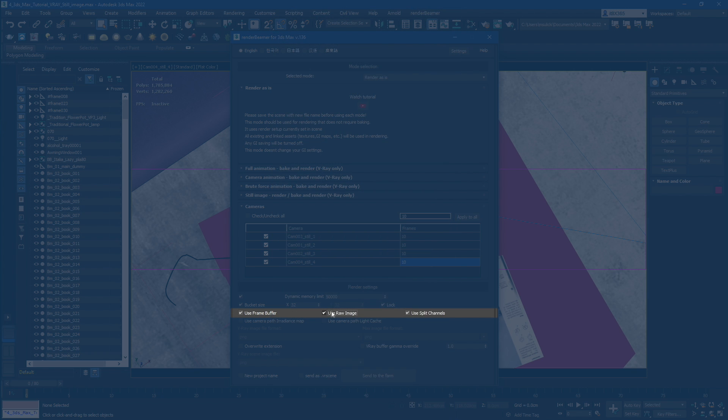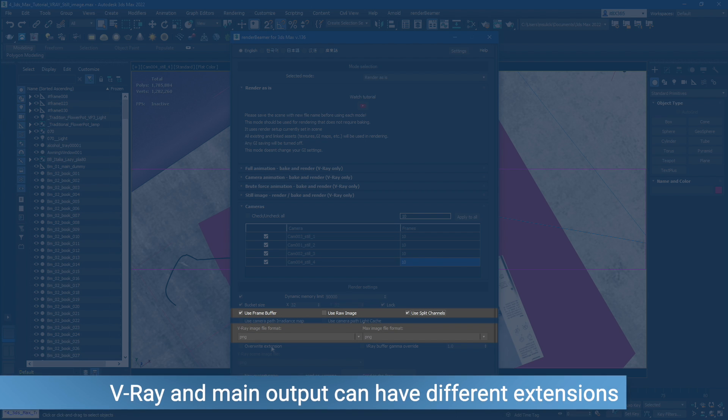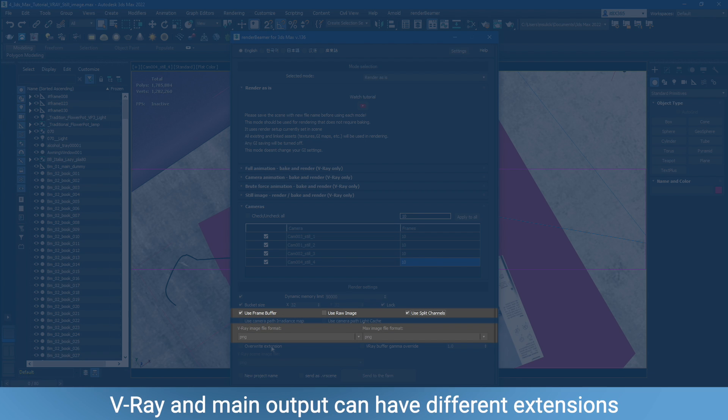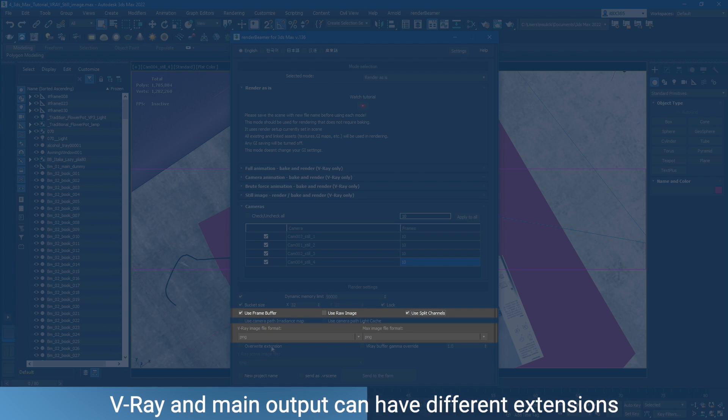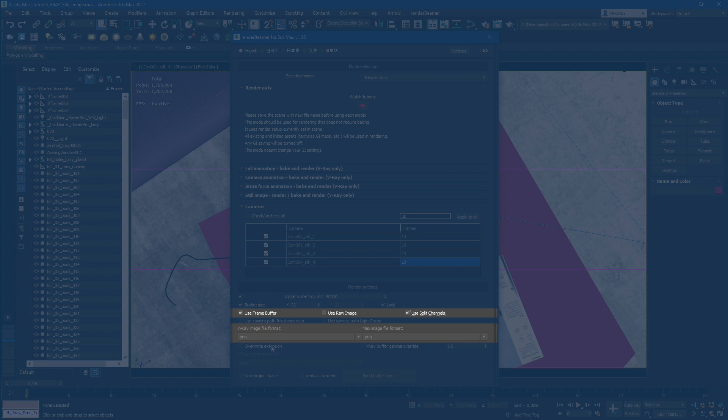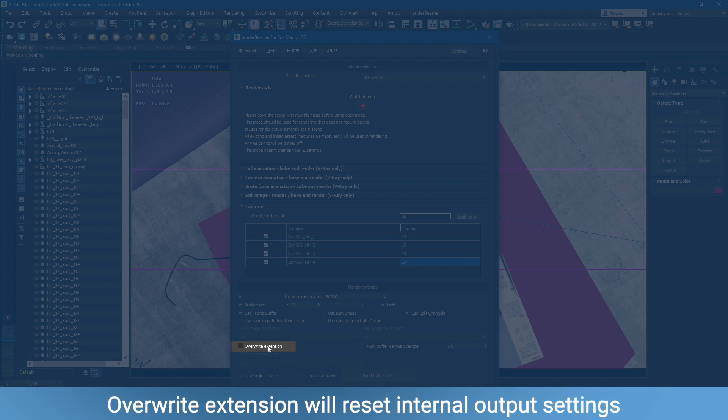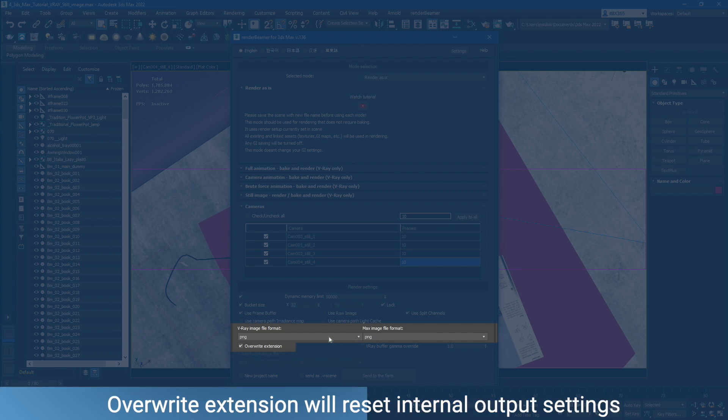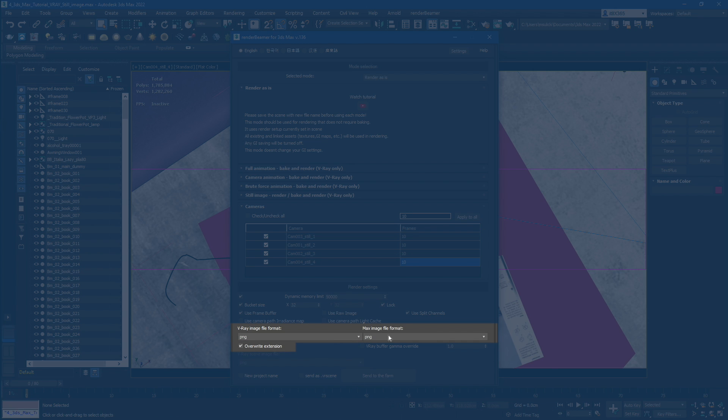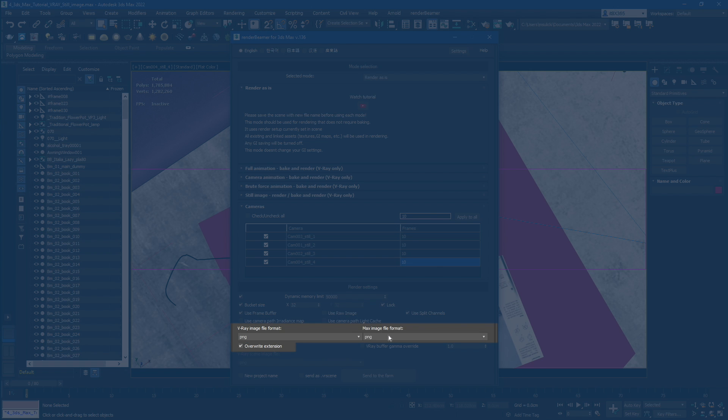The output switches are connected with the output selection drop-down menu. One for the V-Ray image file format and one for the Max image file format. As you can see in the default plugin window, output format selection lists are grayed out. If you want to change it, just select Overwrite Extension and choose your desired format from the list. Keep in mind that choosing the output format from the drop-down menu will switch your current format setup to 3ds Max and V-Ray's default output settings.